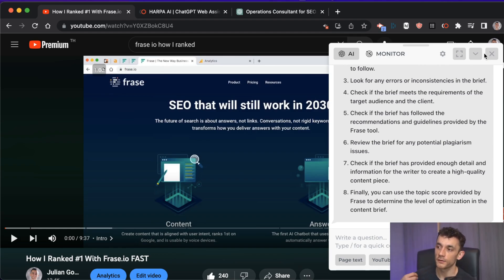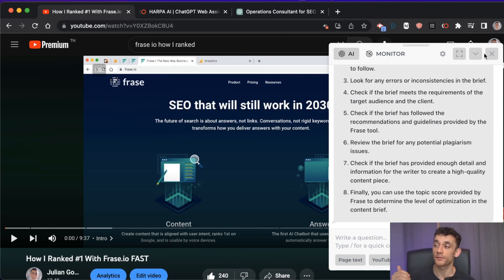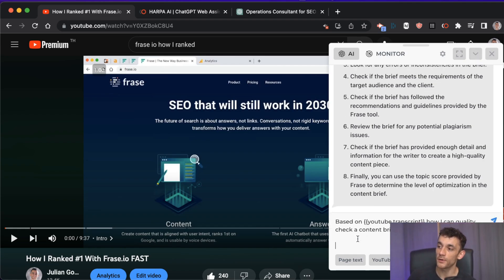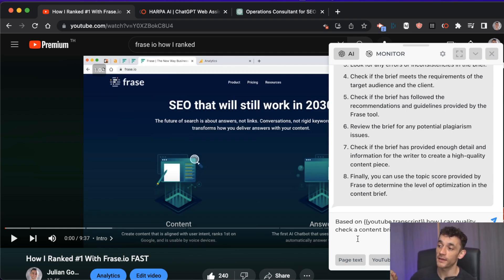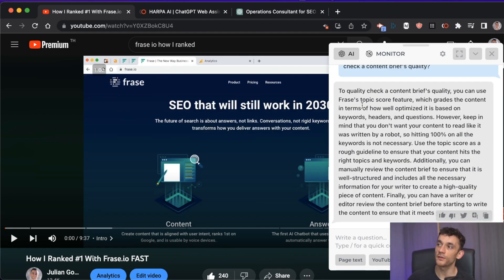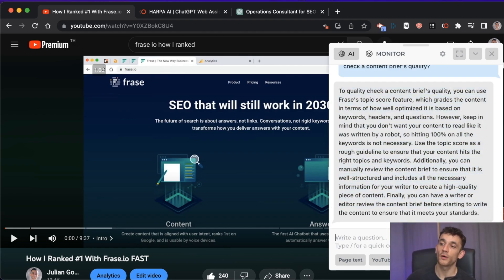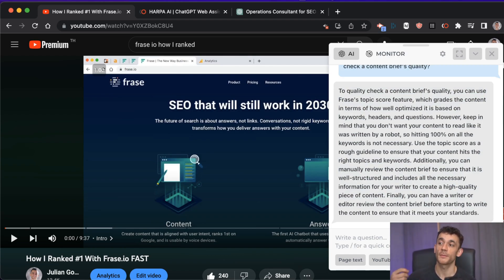Once you've hired someone, you can't just leave them to their own devices — you want to quickly quality check their work. You can say to Harper, 'based on this YouTube transcript, how can I quality check a content brief?' and it gives you a full list of instructions to quickly check the quality of that content brief.